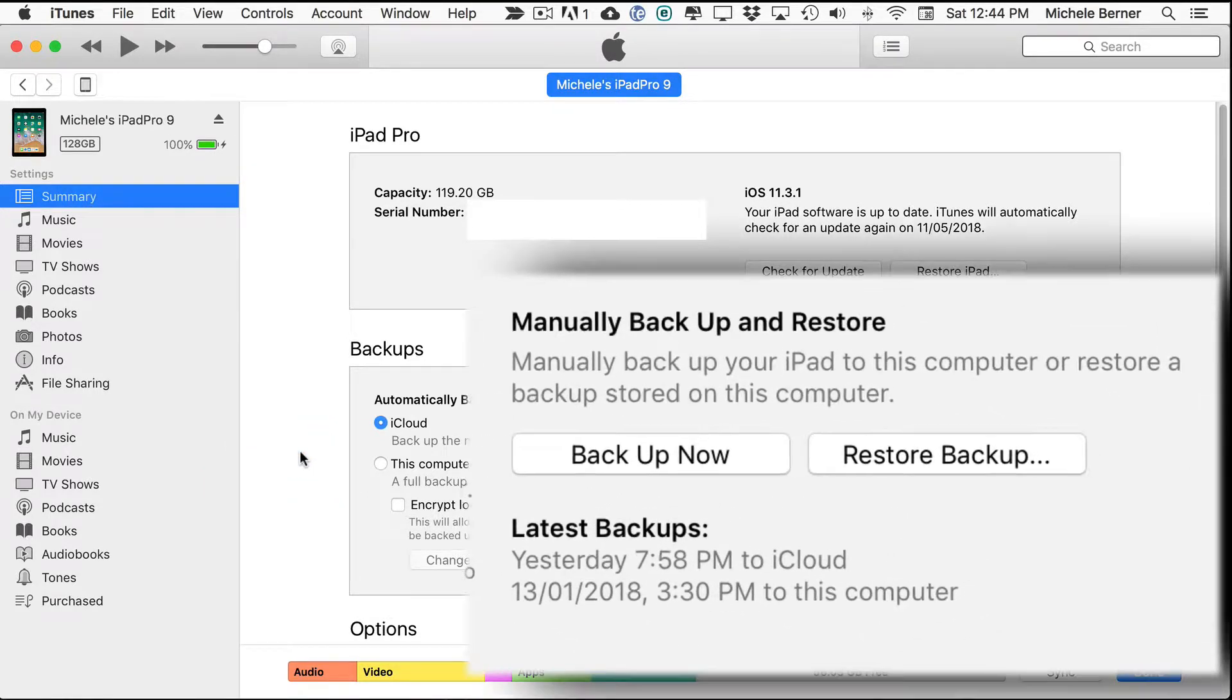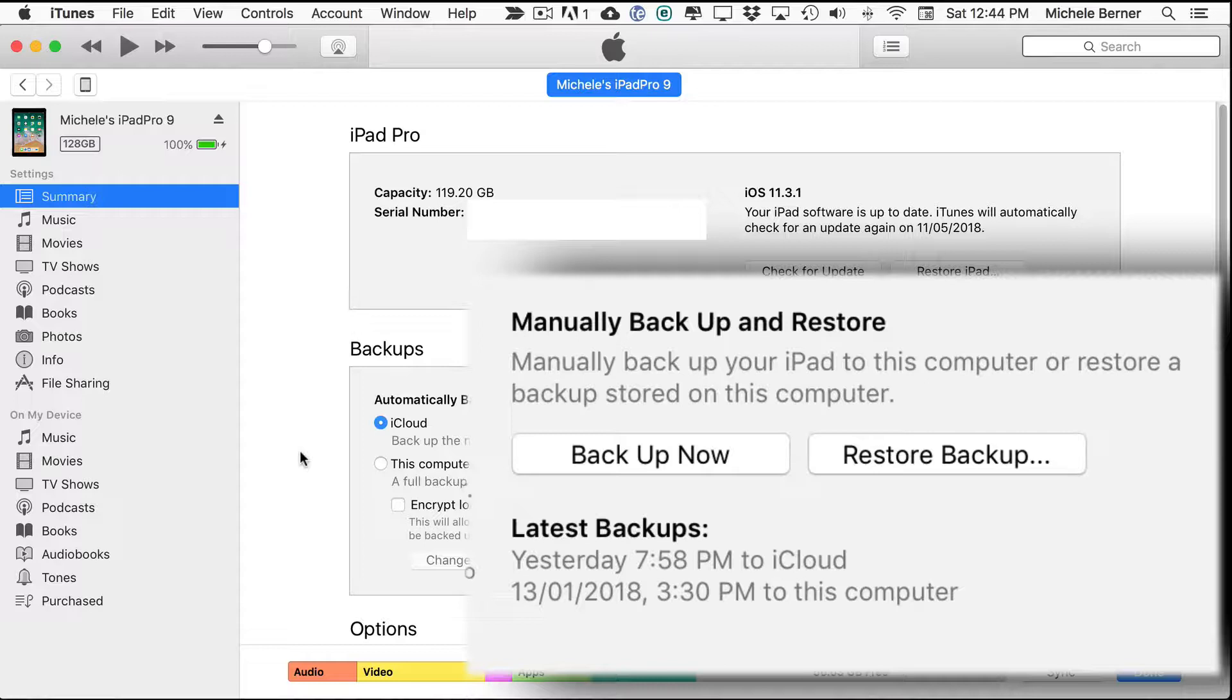On the right side of the summary box you can see the option to create a backup manually and when you click the backup now button it will create a backup for you. The length of time that will take is dependent on how full your iPad storage is at that time.